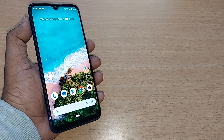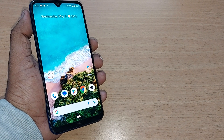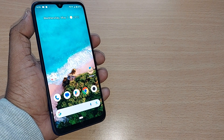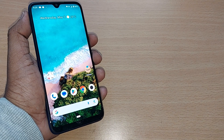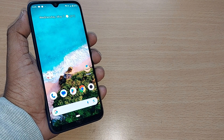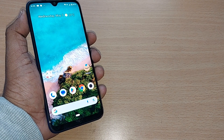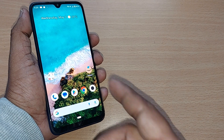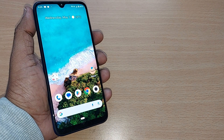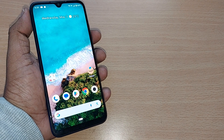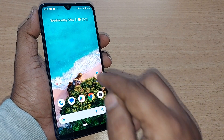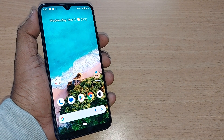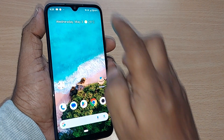When you are worried about more data being consumed on your Android phone and you want to control the data used by all these apps, how do you control all these apps consuming data on your Android phone? I'm going to show it to you in this video.